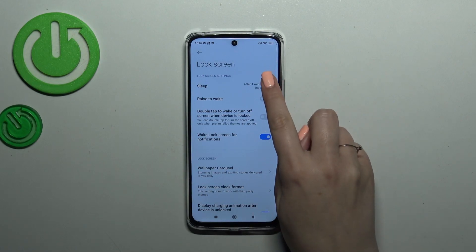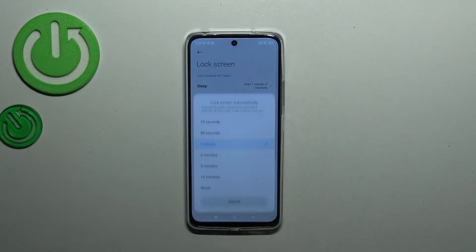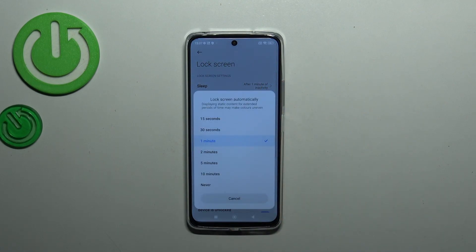Now as you can see, the Sleep option is at the very top. Simply tap on it and here we've got some options to choose from. We can pick relatively short options which are at the top of the list.